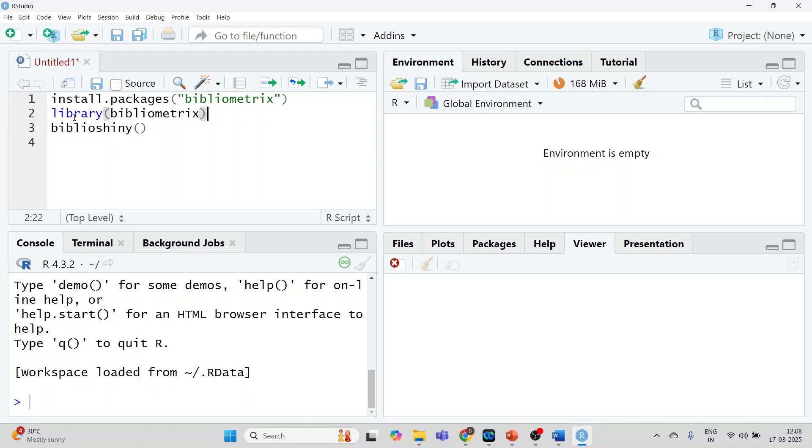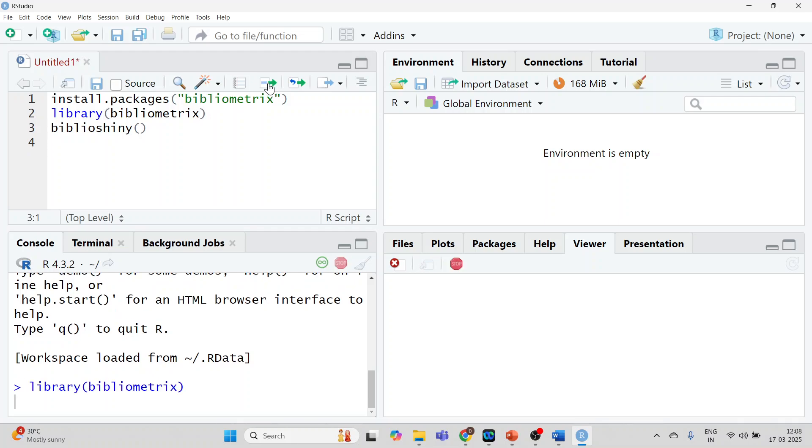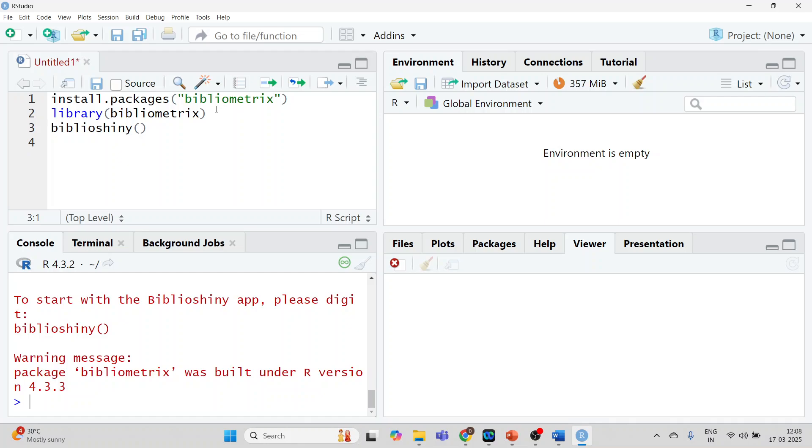After the installation is over, run this. Write this command: library bibliometrics. Run. And then run biblioshiny. The command line is biblioshiny round brackets run.